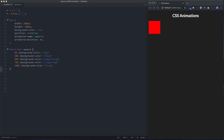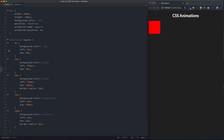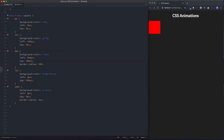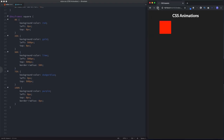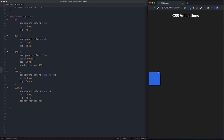Let's now update our keyframes to get our desired animation. Essentially what's happening is the square will be moving around, changing color as it goes, and at 50% it will also change into a circle. As you can see, our element moves around the screen changing shape and color as it goes.